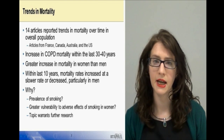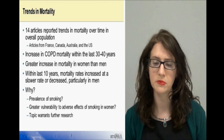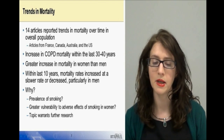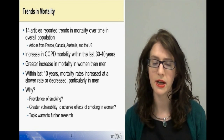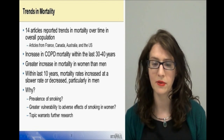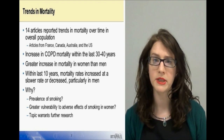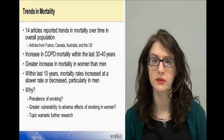We hypothesize that the difference in mortality trends between men and women may be explained by trends in smoking prevalence in the countries of interest, but this was not explored in any of the reviewed articles.